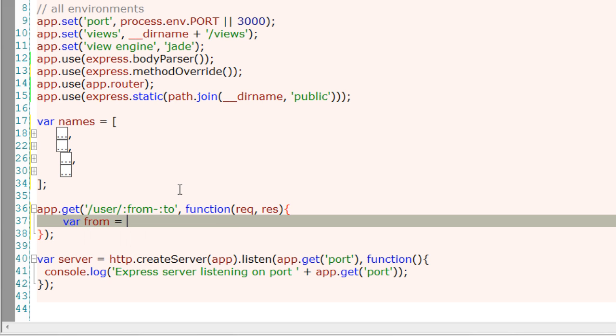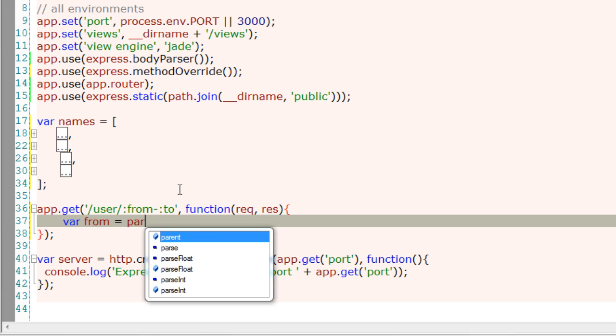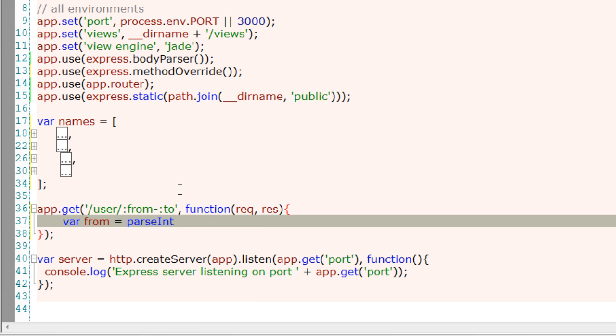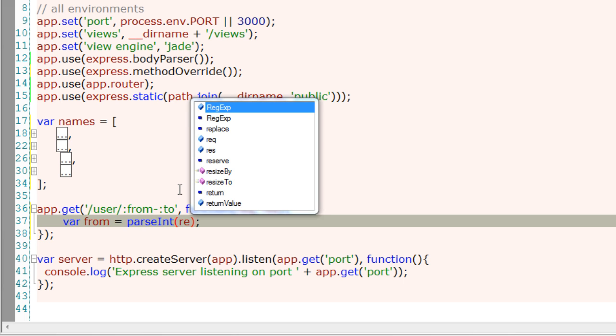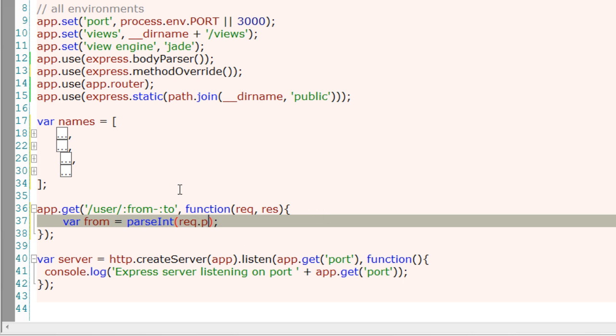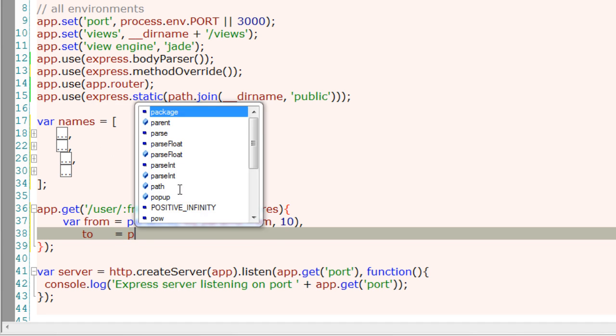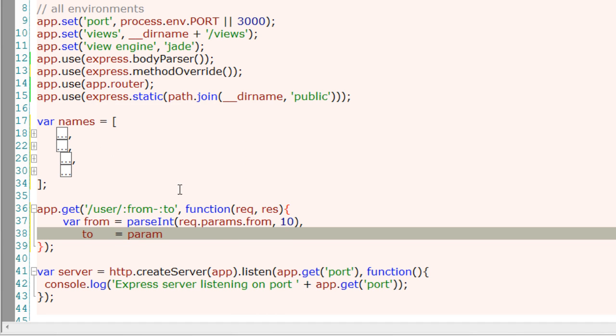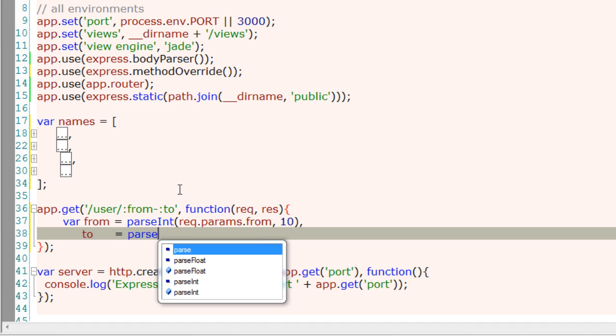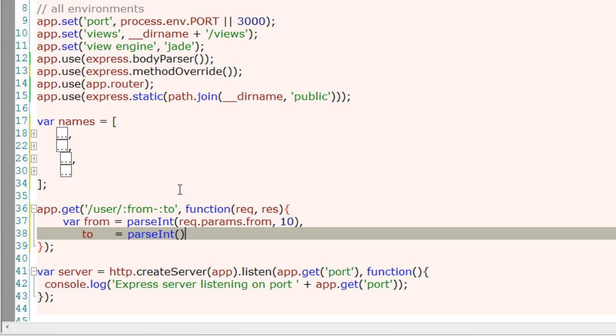Since we will be passing integer numbers, I'll parseInt and store it inside a variable called from. As we already know, the values are present inside the request object. Similarly, parseInt the value of to.